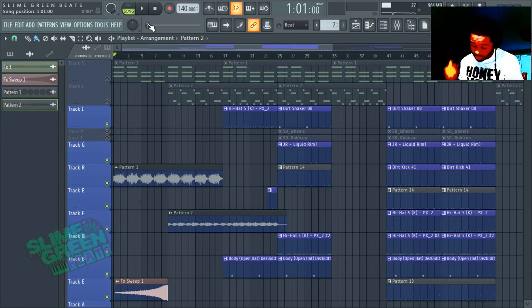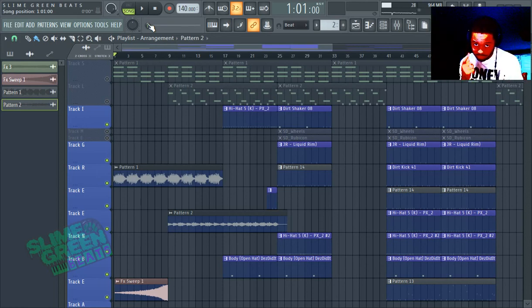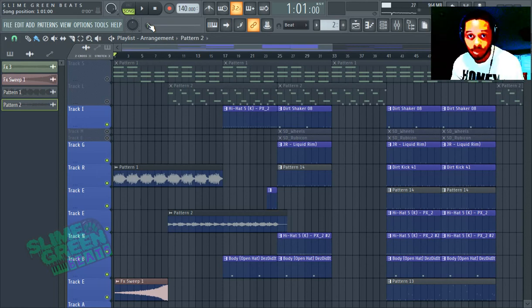That's how you do that — bounce MIDIs in FL Studio 20, guys. Stay tuned for more videos. Hit that subscribe button hard. Peace out.